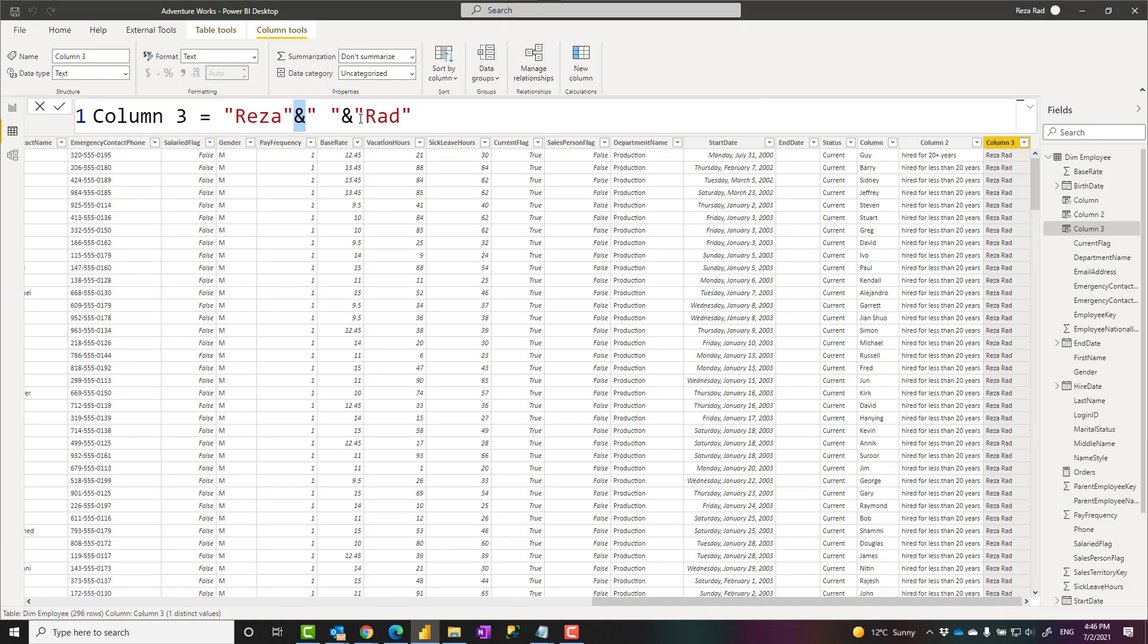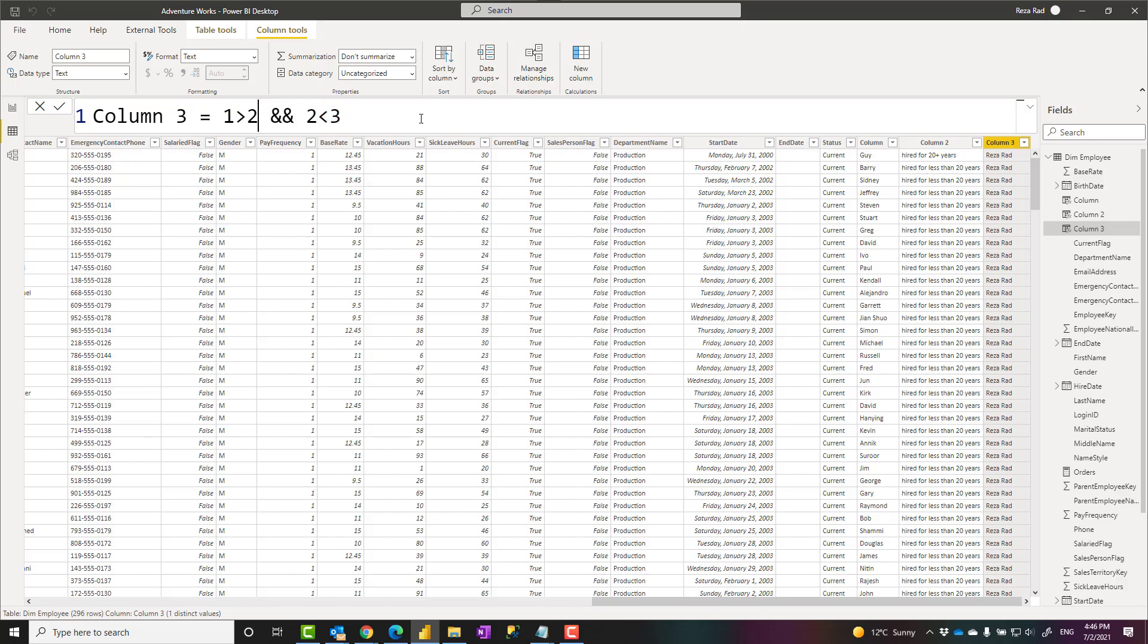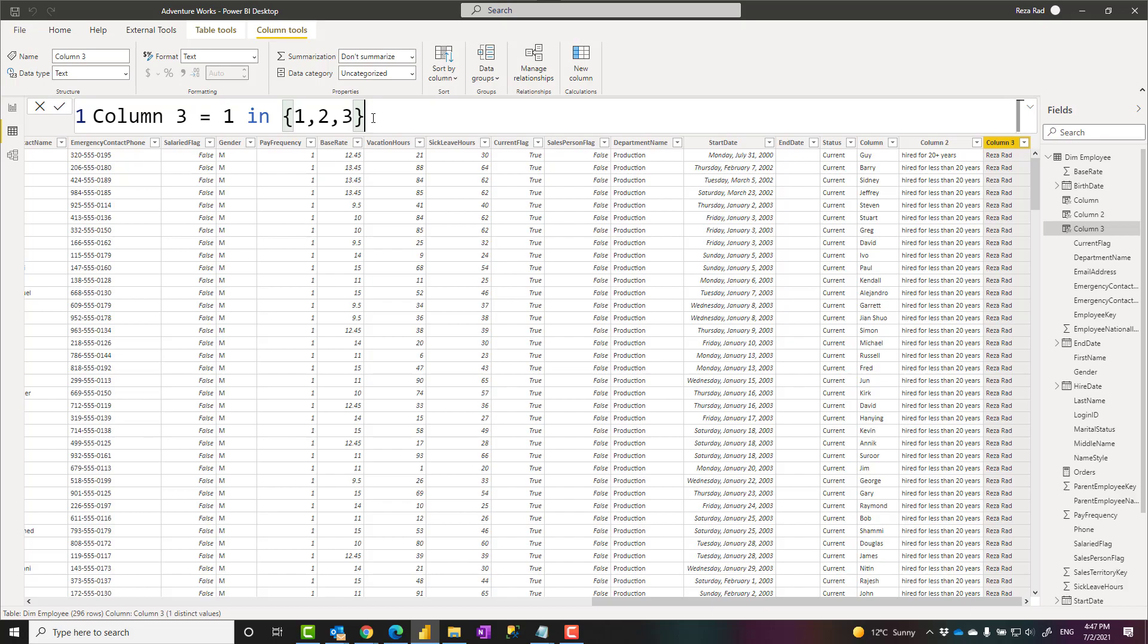However, we have other characters that are different operators. I can have an expression like this: one greater than two and let's say two less than three. So I can have two logical expressions on the two sides and this can work as an AND. If I want to mention OR, this can be the OR. We have other operators in the logical operator area such as IN. I can say one IN, then I have a list of one, two, three, which means if this value exists in the list. So there are different types of operators you can use in DAX.